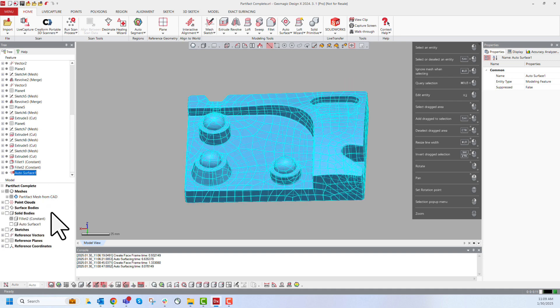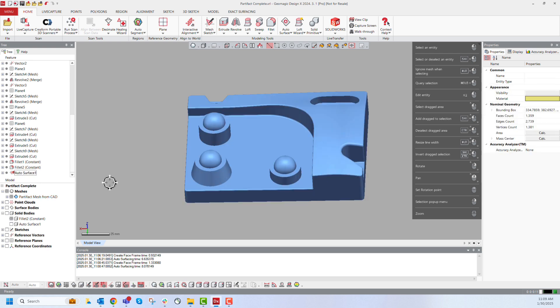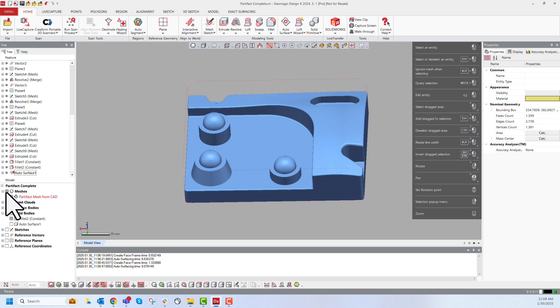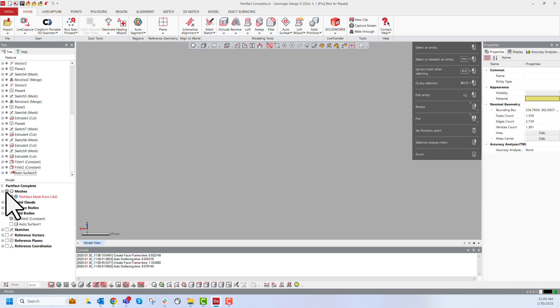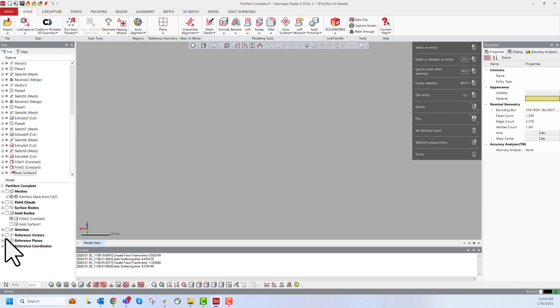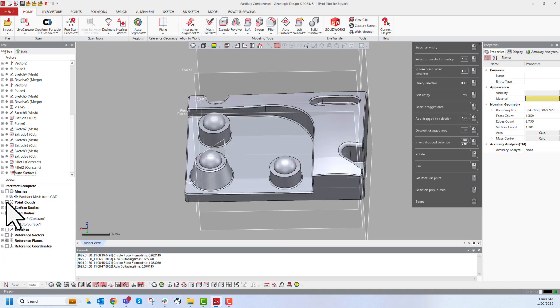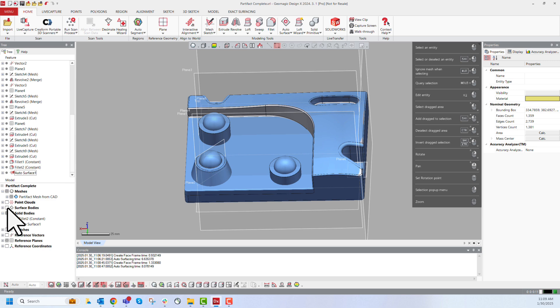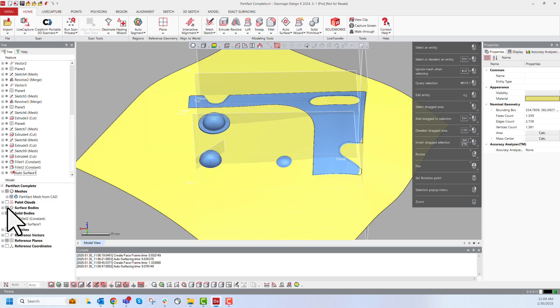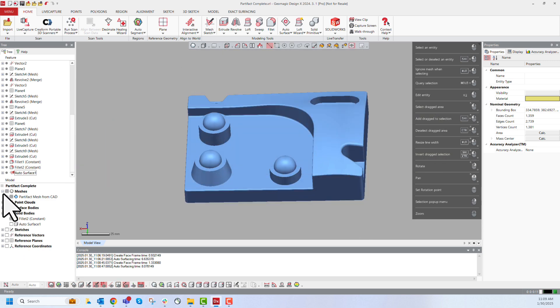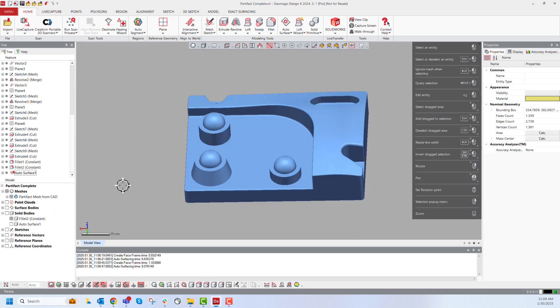Below the model feature tree we have the model tree. This is where we change and control what is displayed in this viewing window in the middle. Using these radio buttons we can toggle things to be on or off so we can control planes being turned on, meshes, solid bodies, surface bodies, etc. This is really useful for staying organized throughout a project.